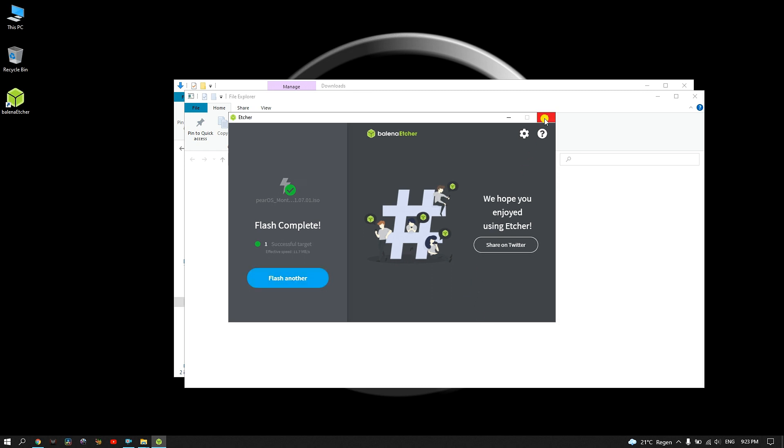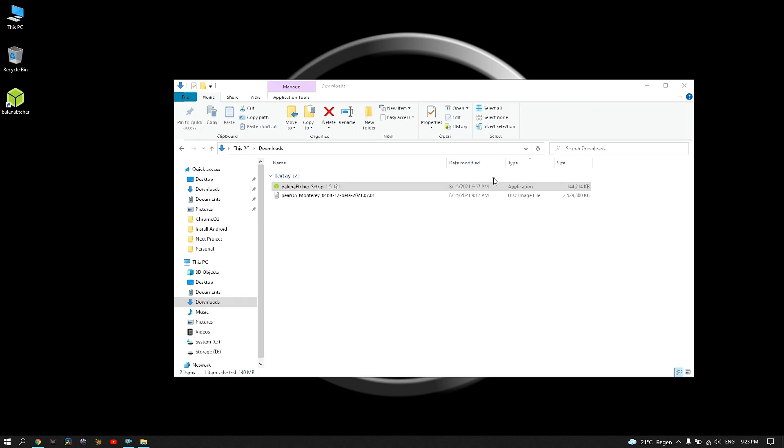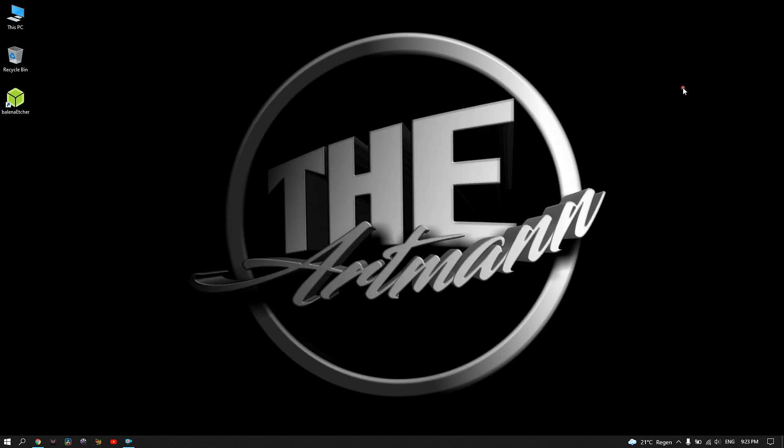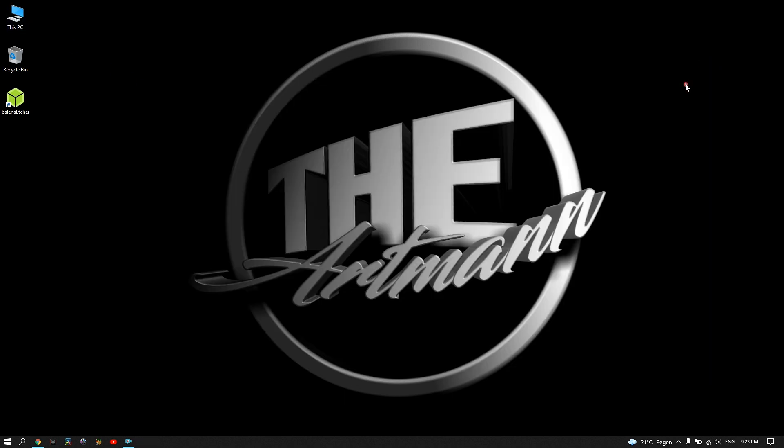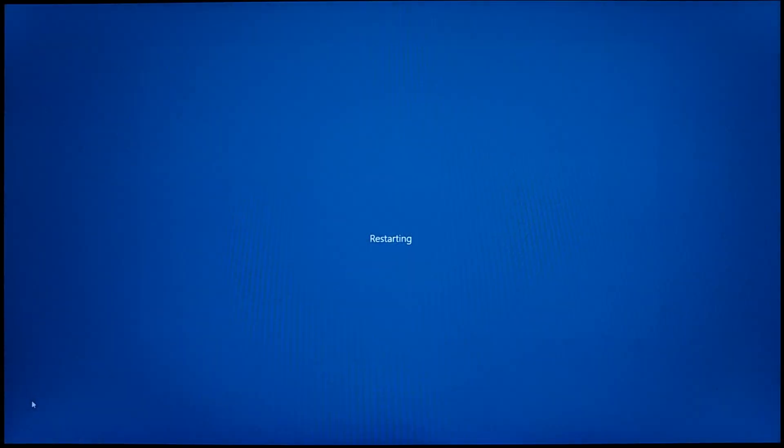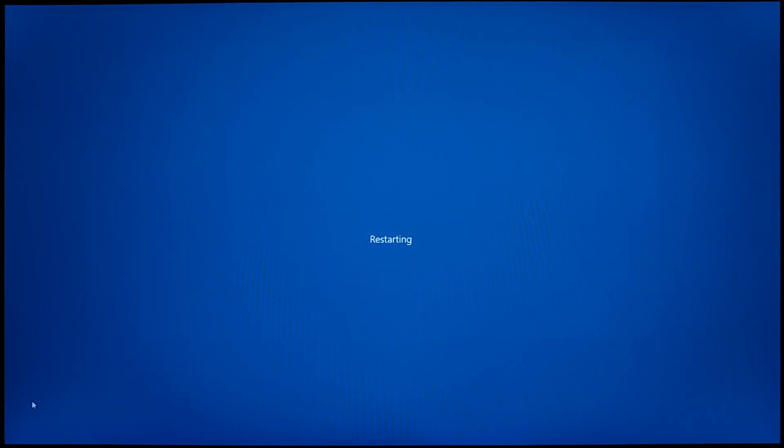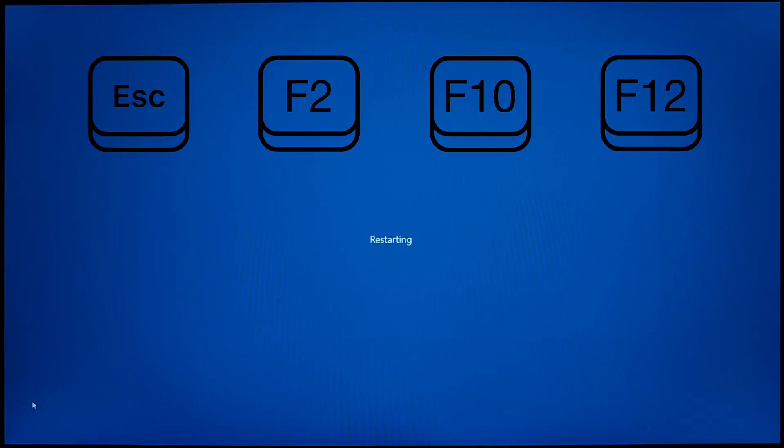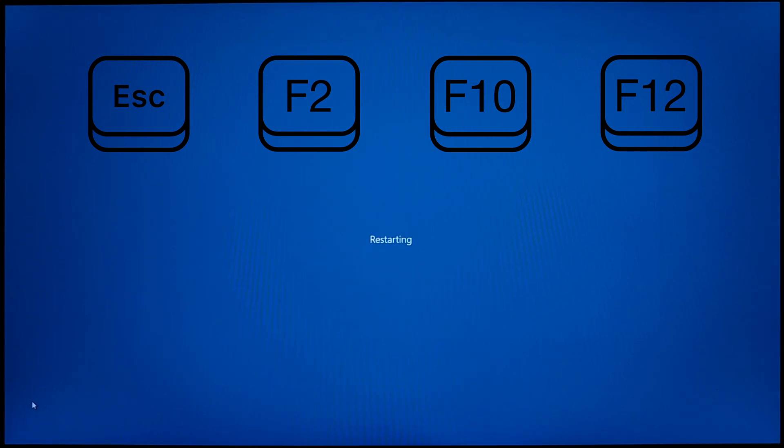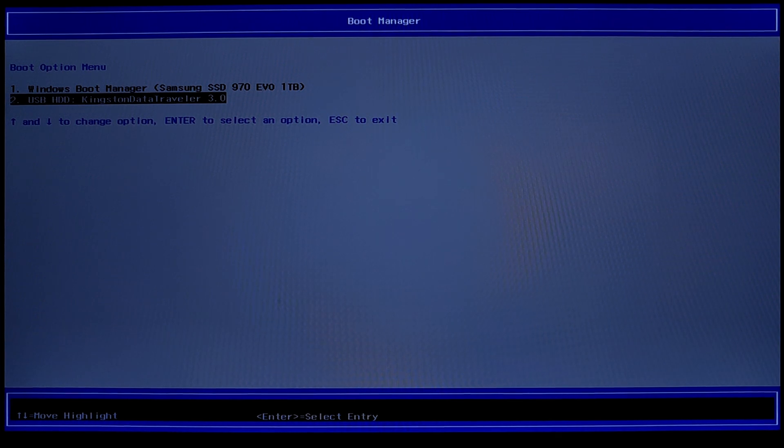Now the PearOS bootable USB is ready and you can restart your device. While restarting, press the F12 key to go into the boot menu. Common keys for accessing the boot menu are Escape, F2, F10, or F12, depending on the manufacturer. The specific key to press is usually specified on the computer's startup screen. Here, select the USB device and press Enter.